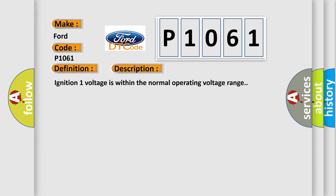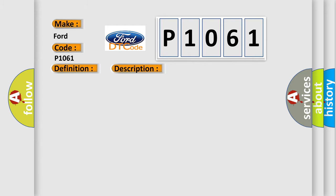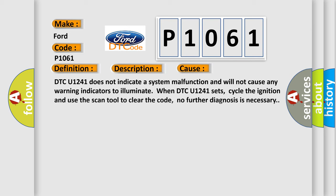This diagnostic error occurs most often in these cases. DTC U1241 does not indicate a system malfunction and will not cause any warning indicators to illuminate when DTC U1241 sets. Cycle the ignition and use the scan tool to clear the code. No further diagnosis is necessary.